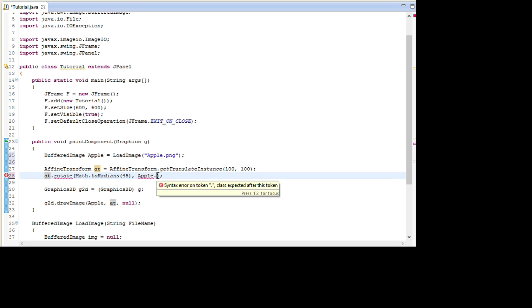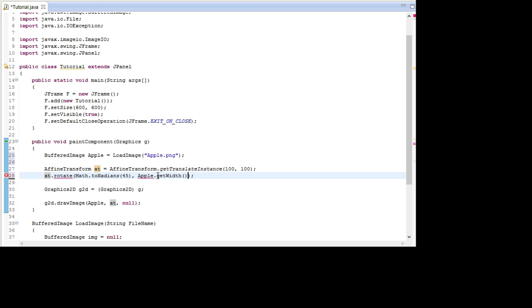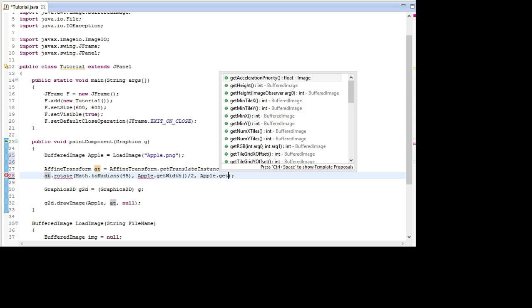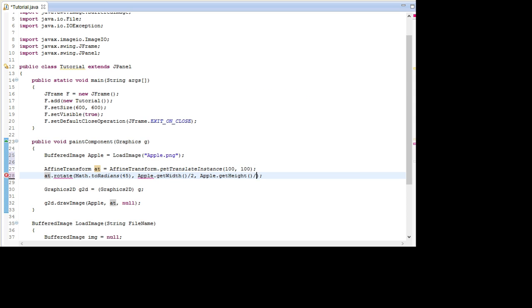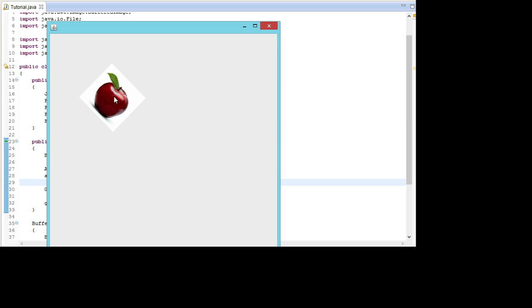apple.getWidth and then divide by 2, and then apple.getHeight and divide that by 2. This way it's going to rotate around the center. As you can see it's now rotating around the center. And it's equally in and down.